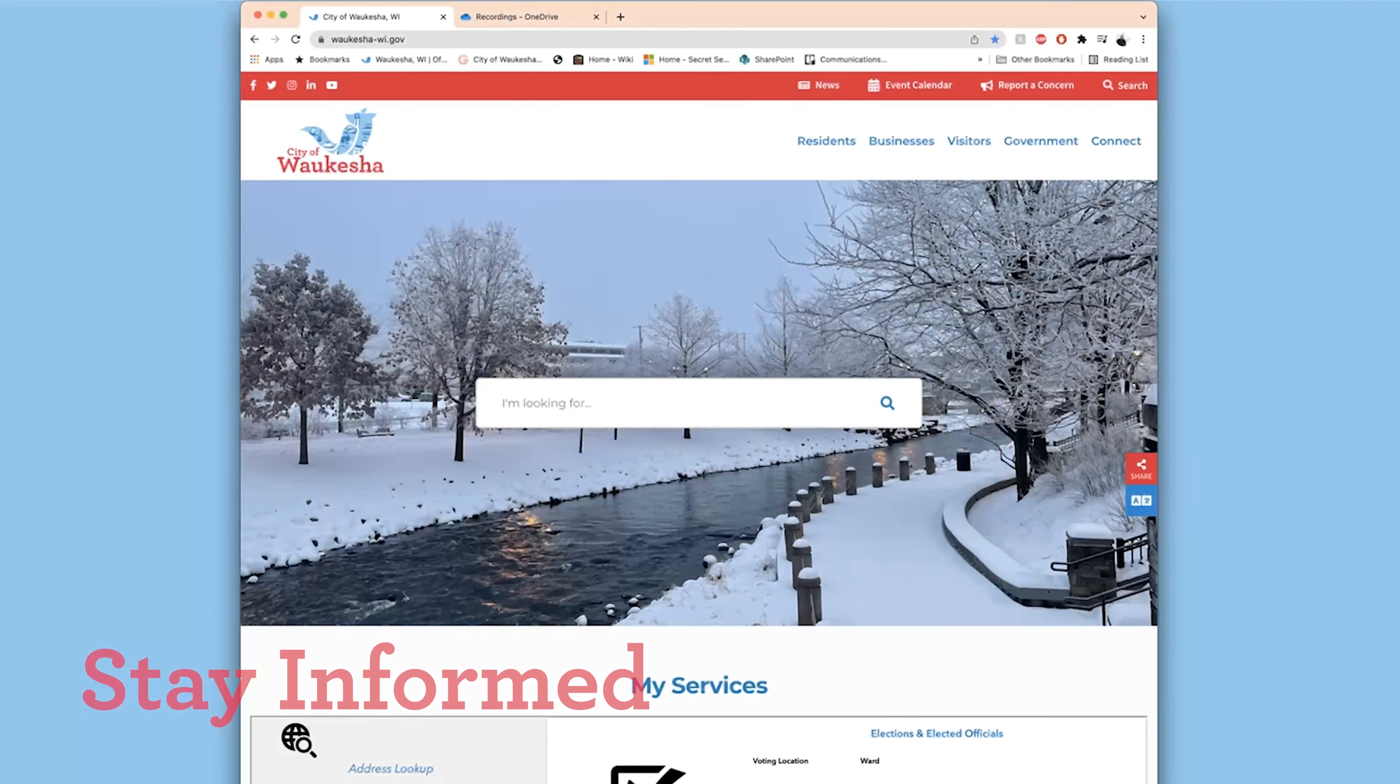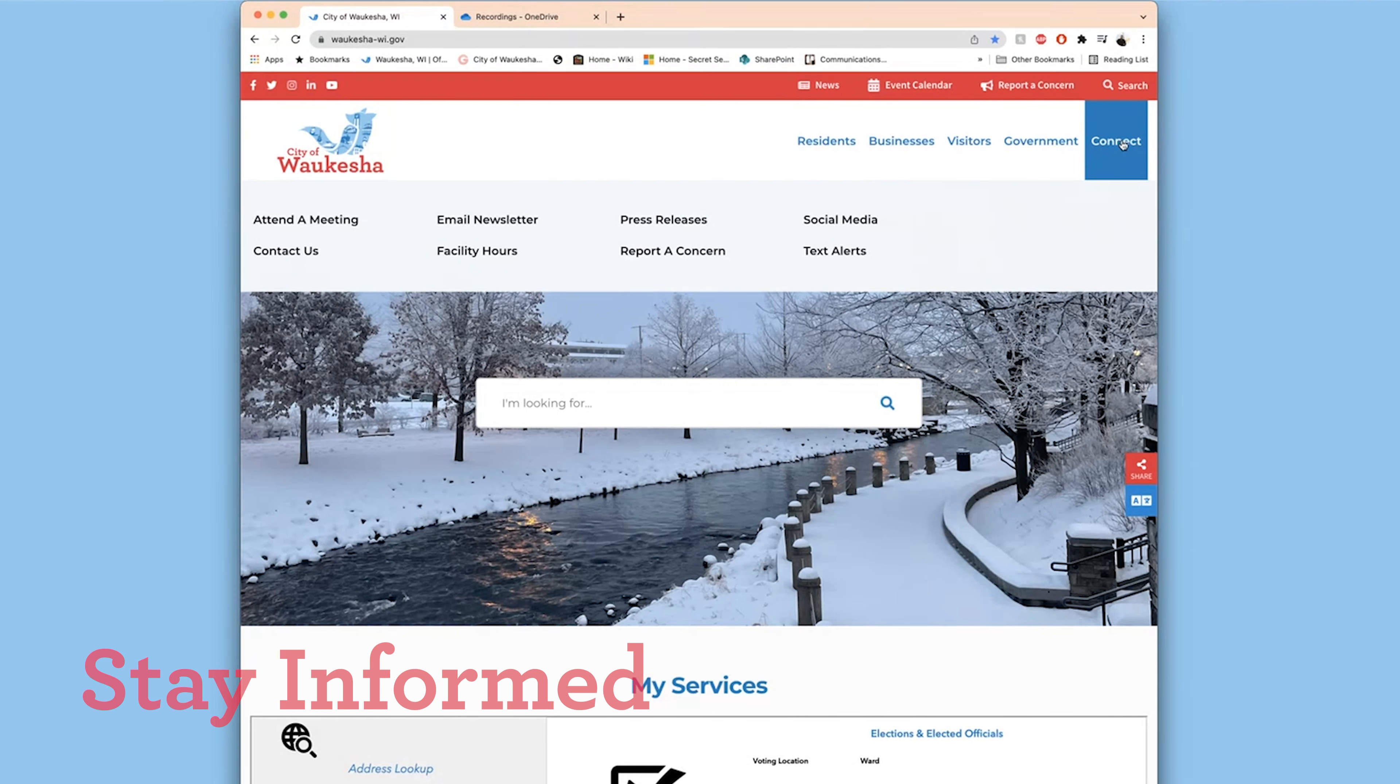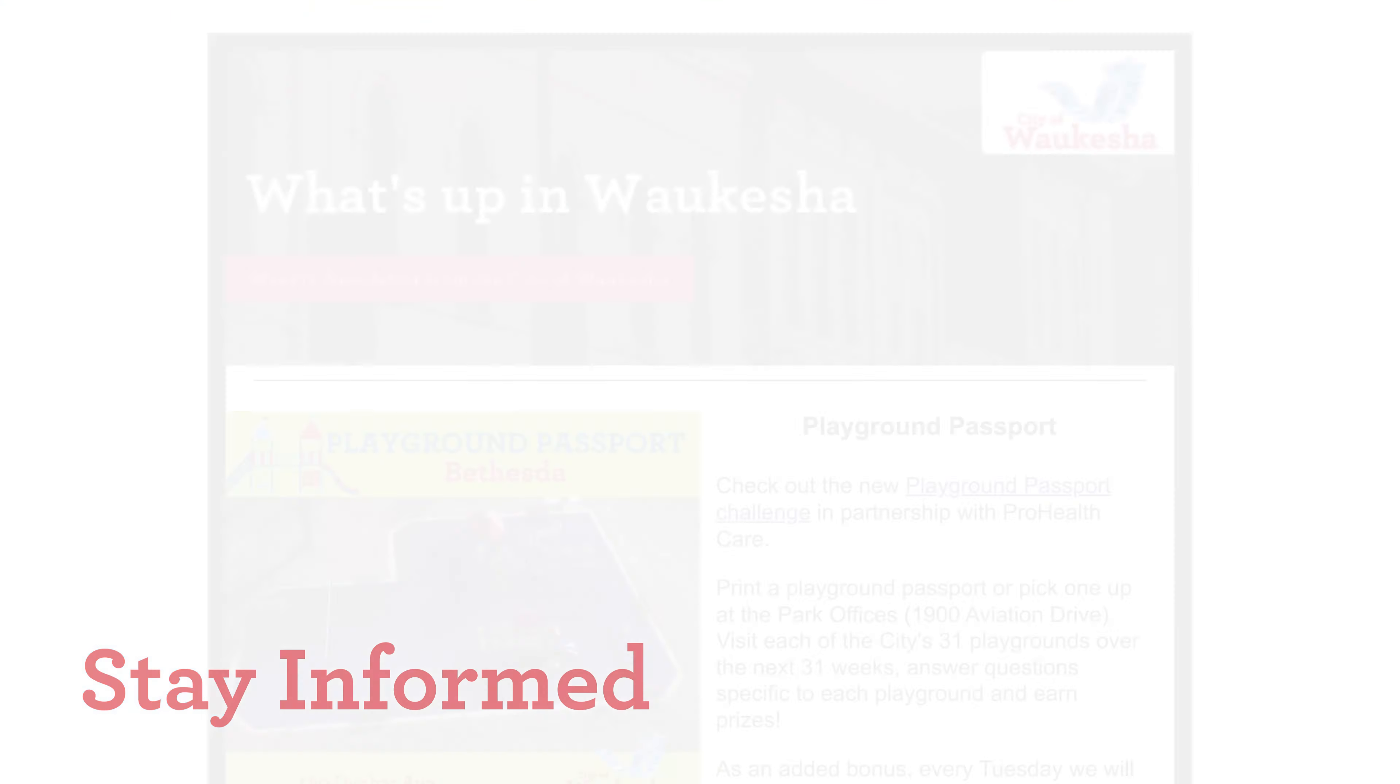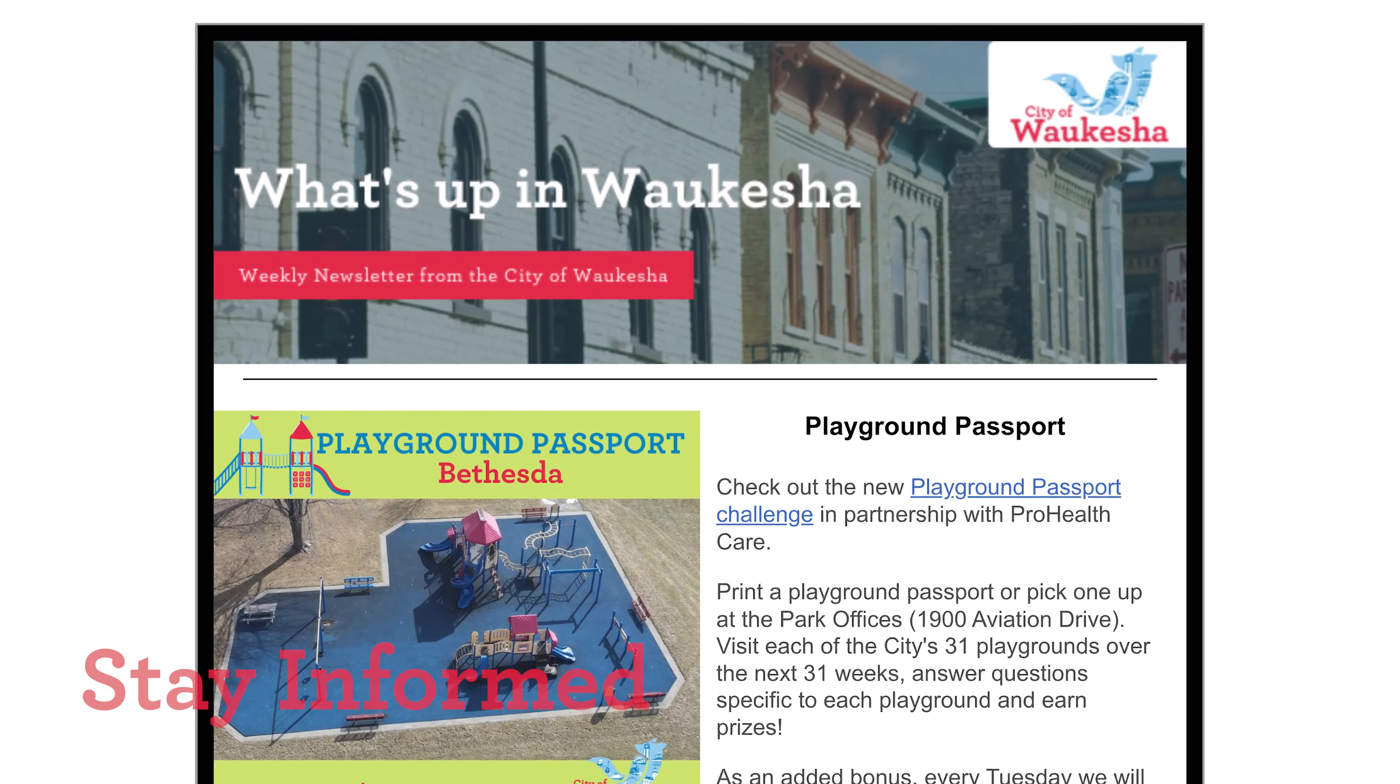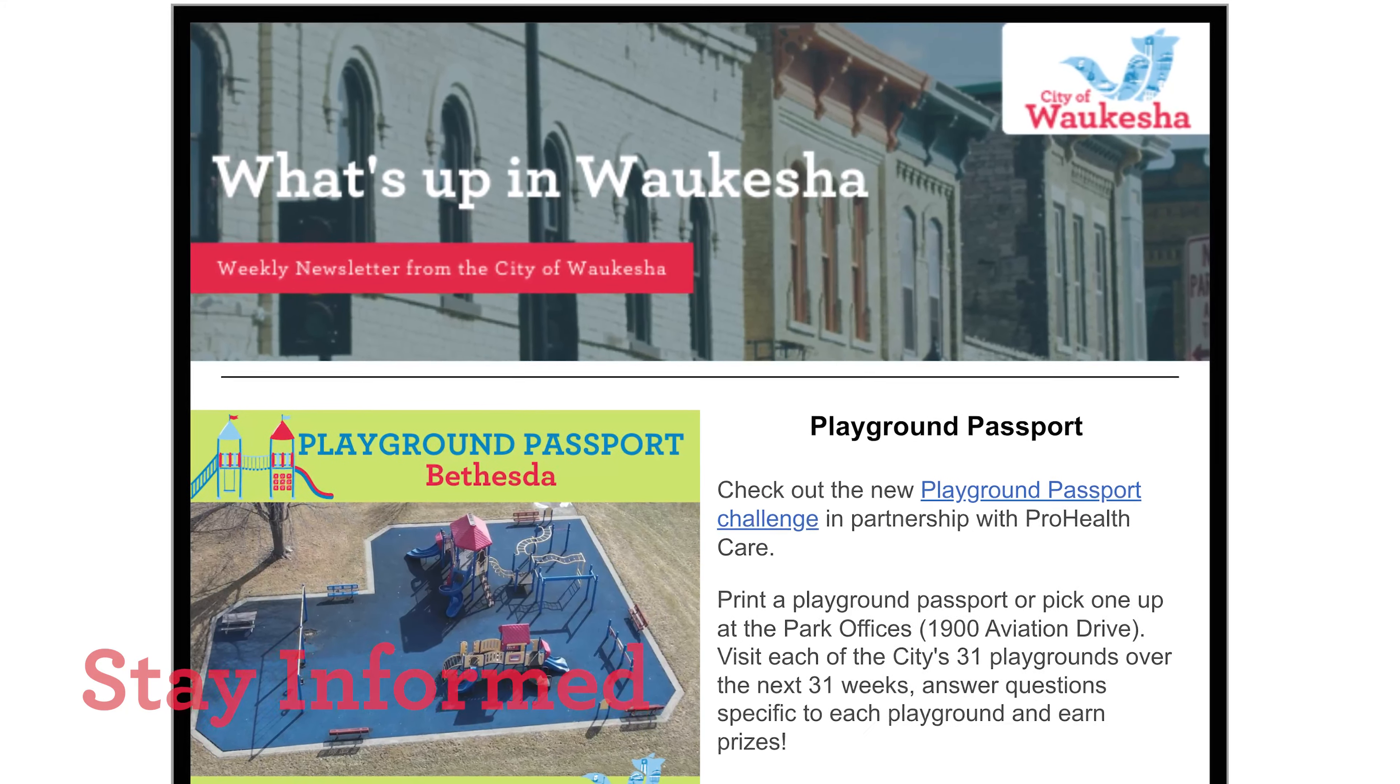Here are some ways to stay informed: follow the city on social media for the most current updates, and check out the city's website.